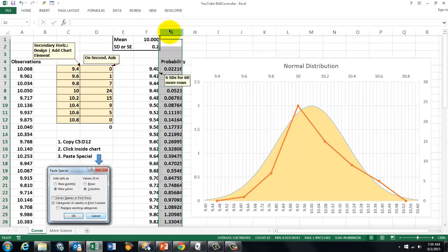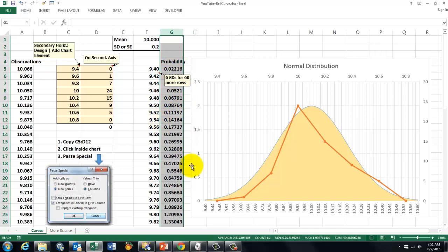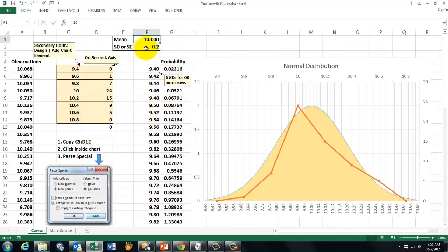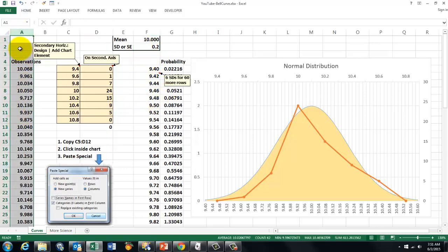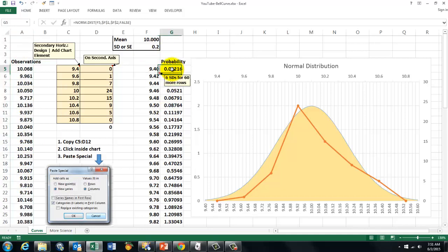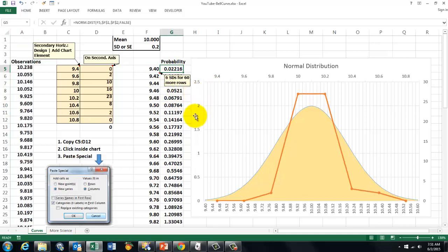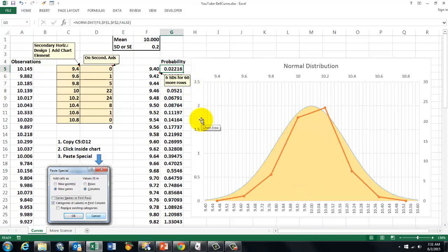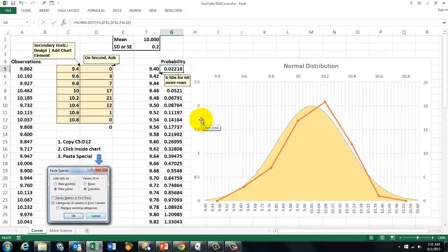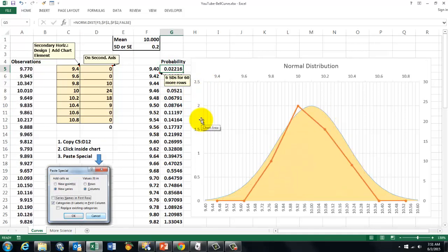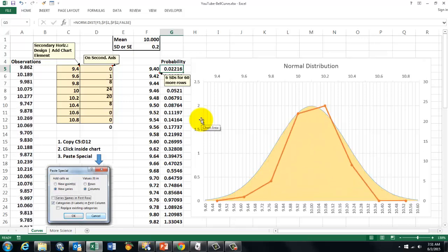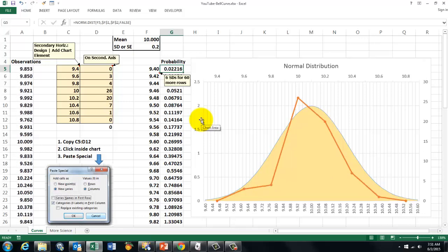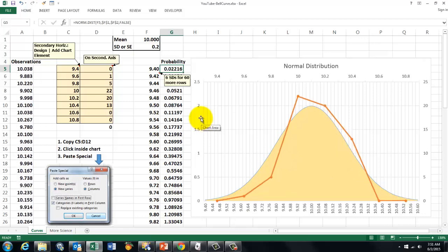In this column I calculated the probability for that specific bell curve, based on a mean of 10 and a standard deviation or standard error of 0.2. And then in column A I calculated what would be the observations if there were randomness involved. So now we have both. Each time I press F9 the bell curve will not change but the observations change of course. Each time you do a new sample you get different results, different observations.